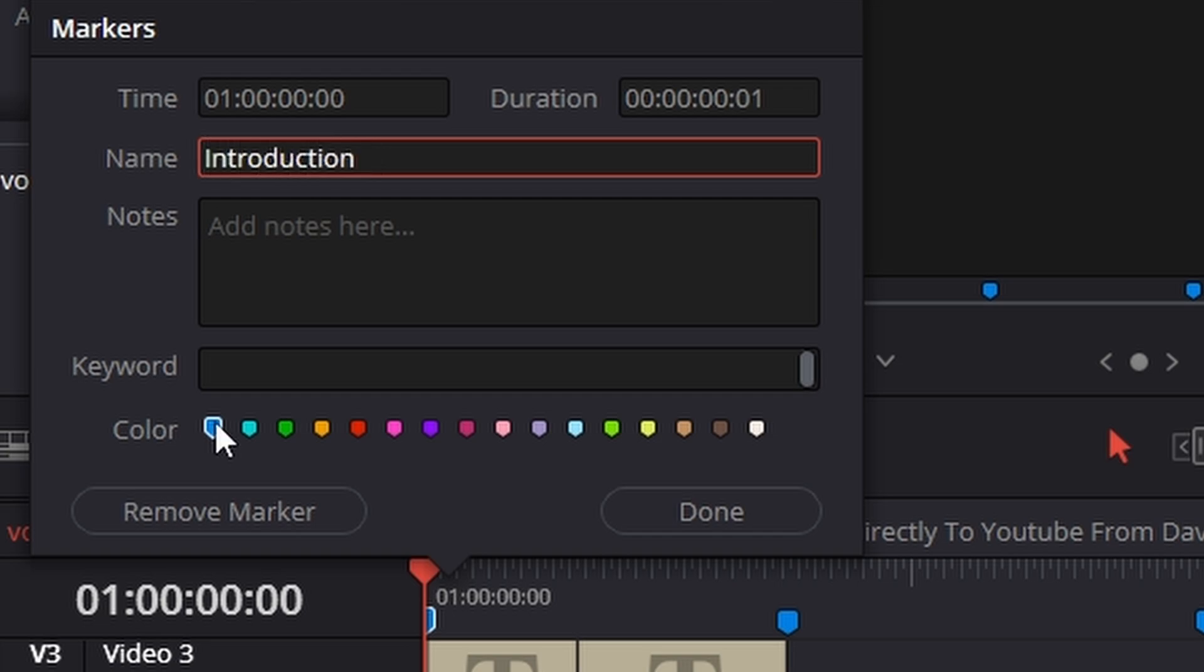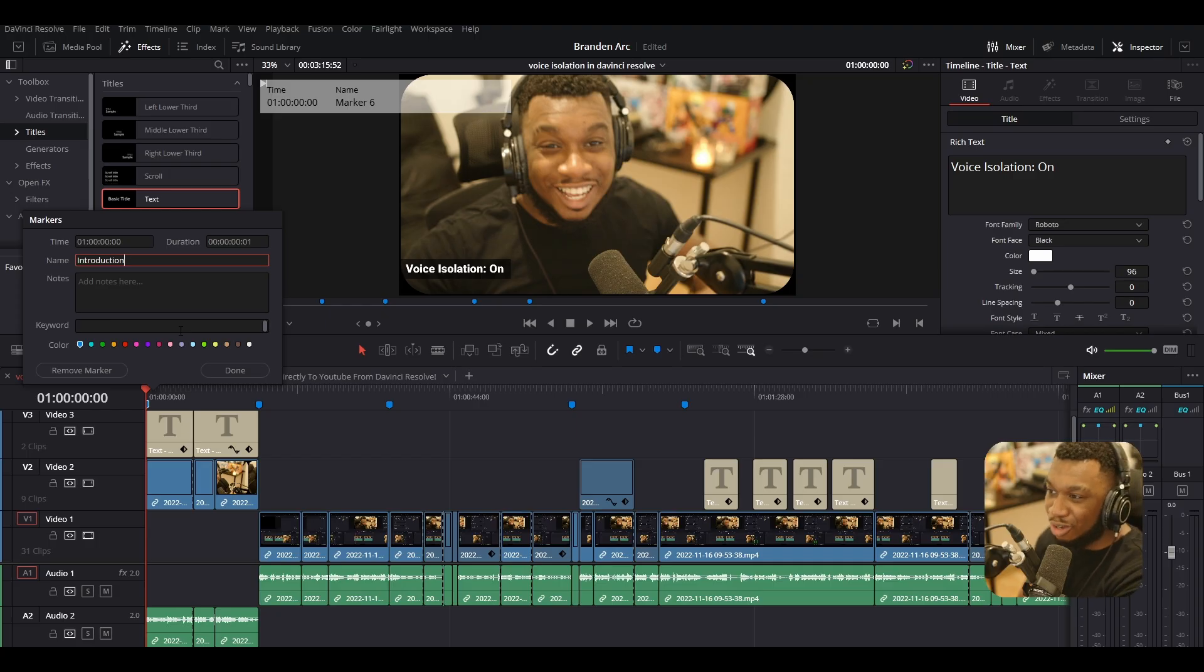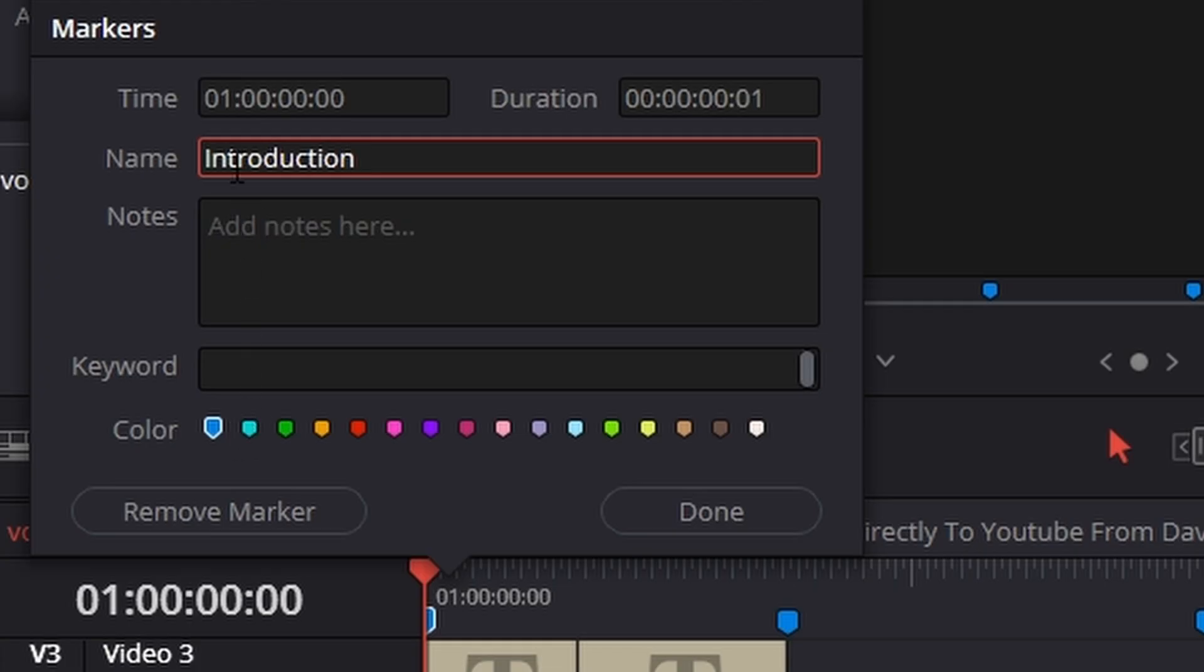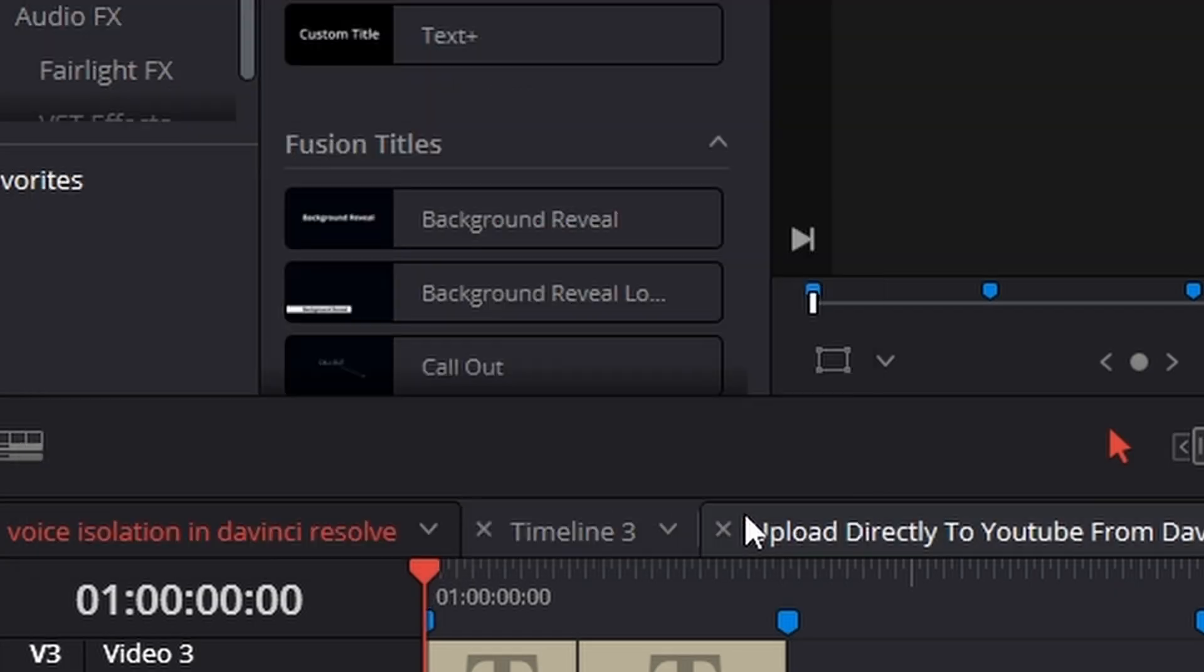Also ensure that the color of all of your markers are the same because this is important. In the deliver page, it will ask you what color marker would you like to use as a base for the chapters for YouTube. For me, I'm just going to leave it on default blue and change the name to introduction and press done.